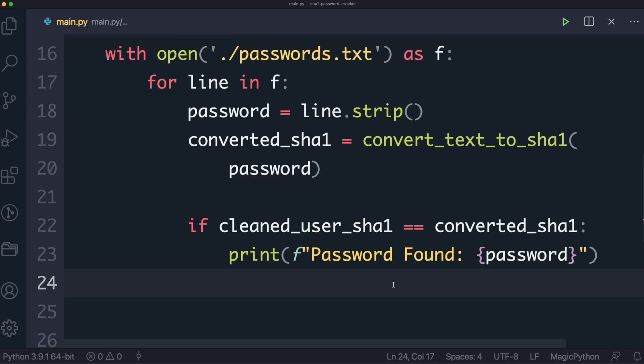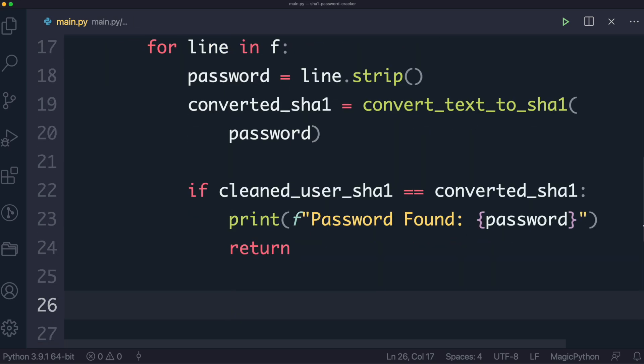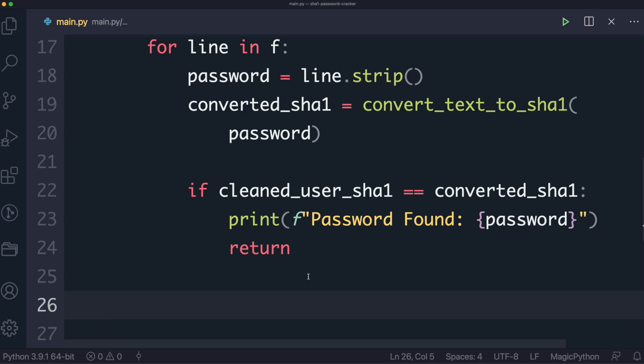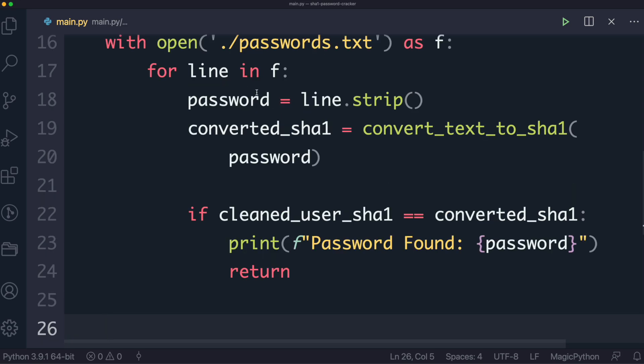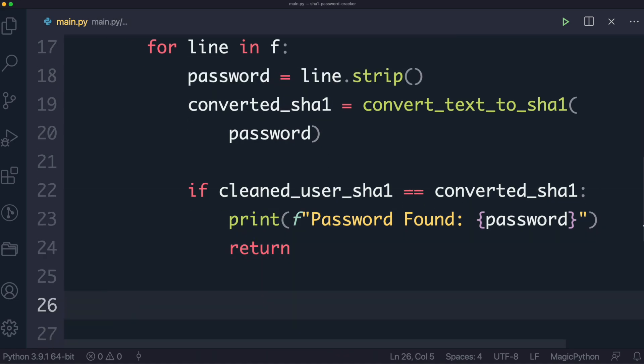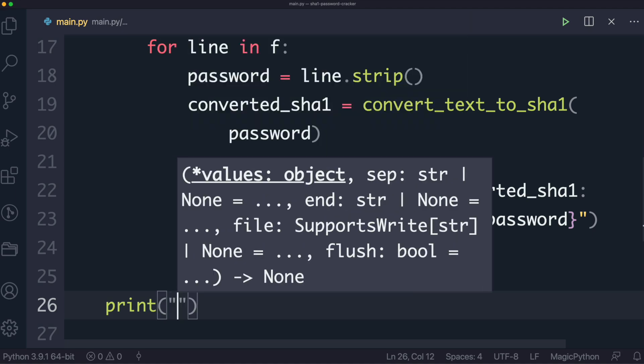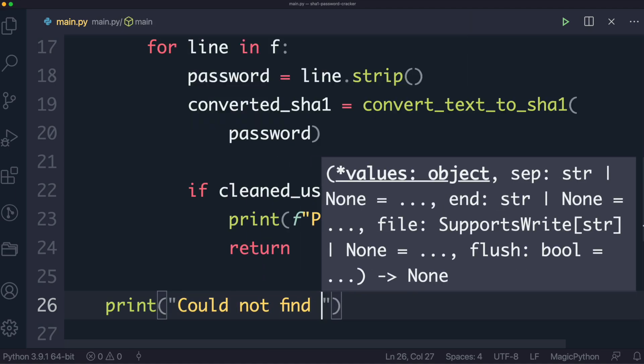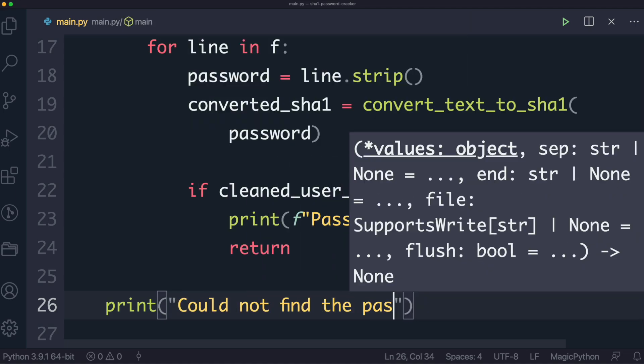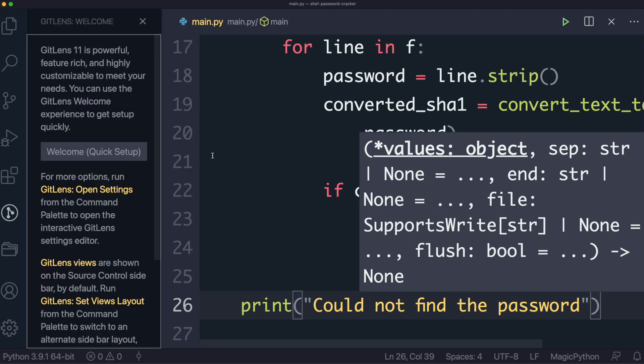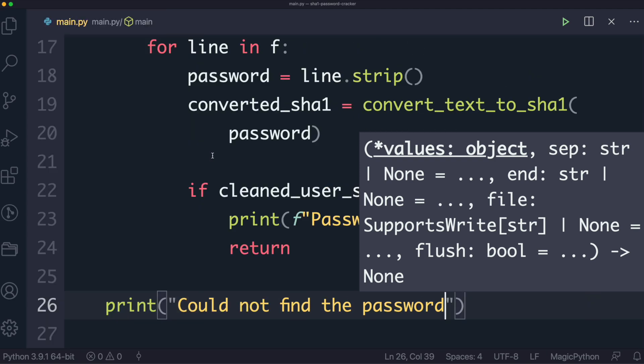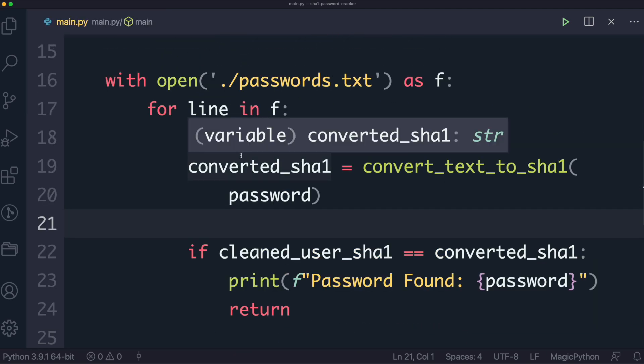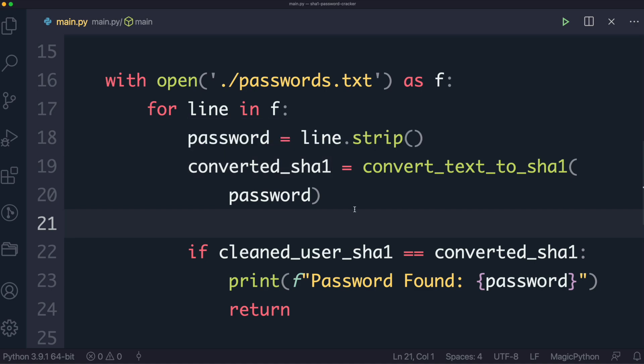Now once we found the password, all we want to do at this point is return, in other words we don't want to continue going through every line because we don't need to, because we found the password. And then down below here, if we get to the point where we went through the entire passwords file, and we went through every single password, and we never found a match, then we come down here, and we print we could not find the password. And that's it really, that's the entire program, so let's actually test this and give it a run.